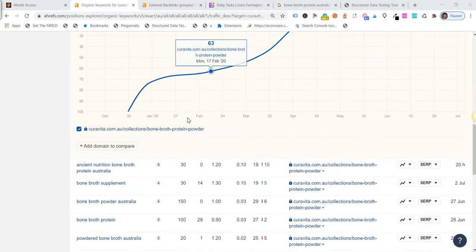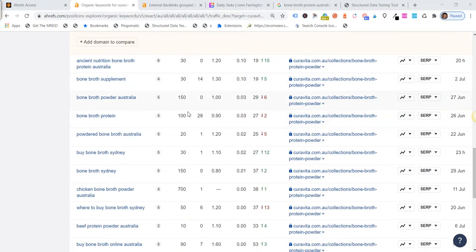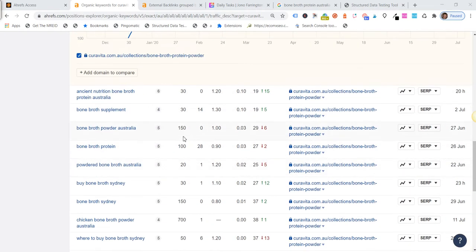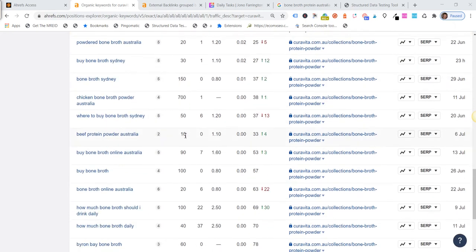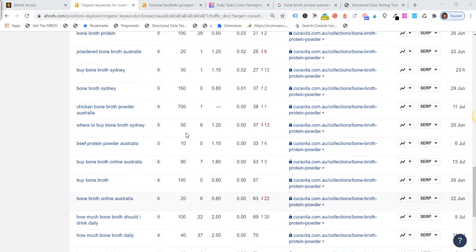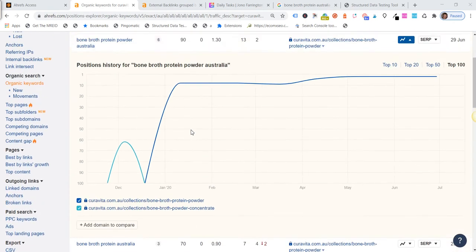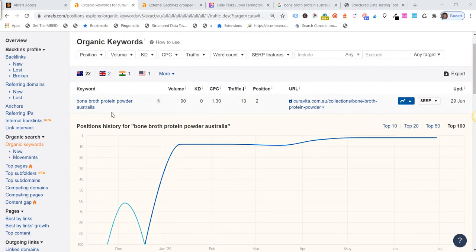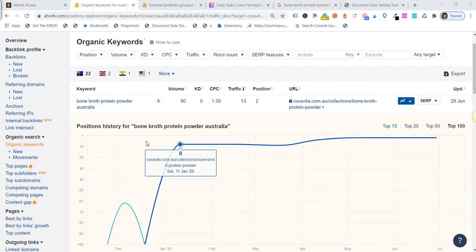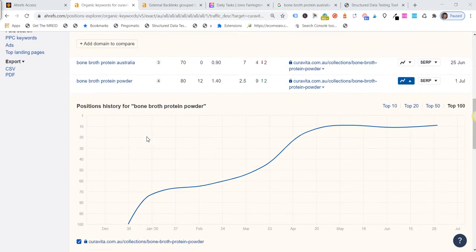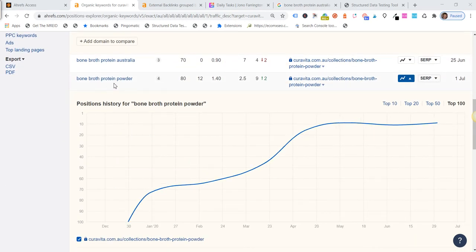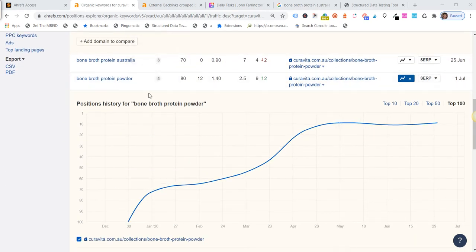And then there's the associated terms with it, so there's quite a lot of search volume there in Australia. The main terms we've been tracking is this one here and then also bone broth protein Australia, so 80 searches per month for that.